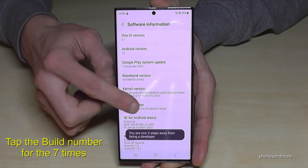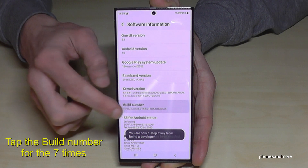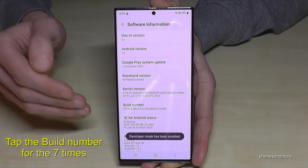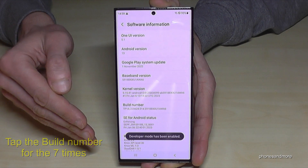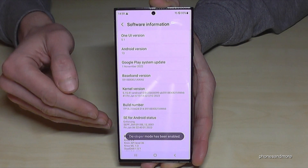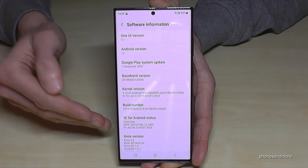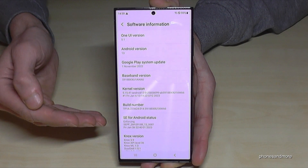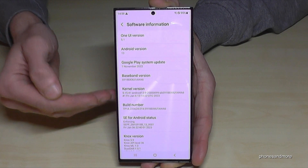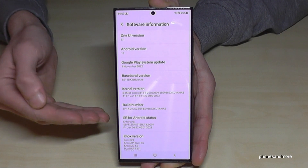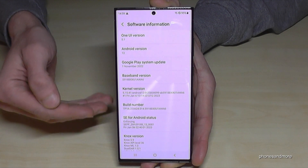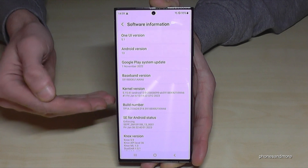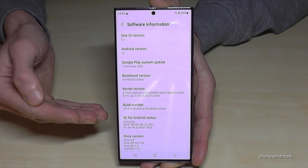Below you can see already a countdown and then you are a developer for the phone. In case it is asking for a PIN, that's the phone PIN — the one to unlock the screen. Just enter this code and you are a developer as well.